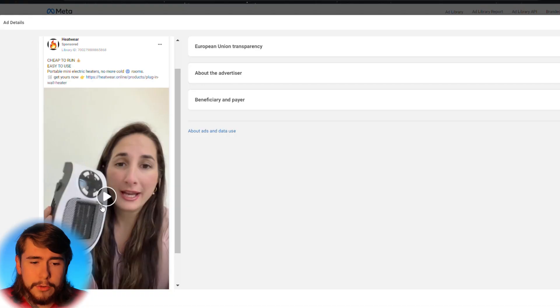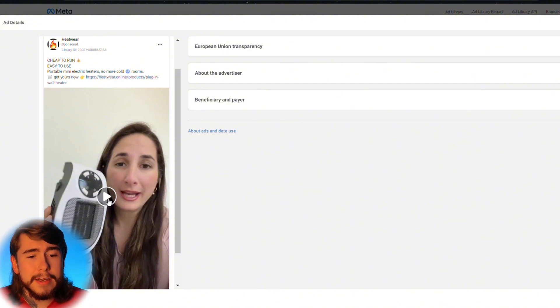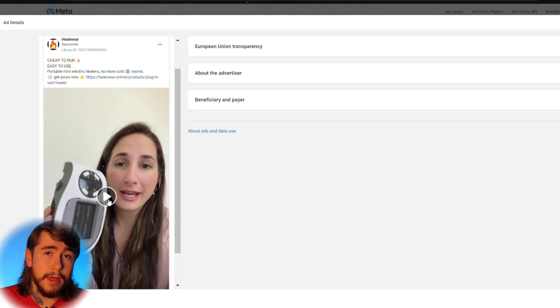So to create UGC for this product, we're going to start by spying on our competitors. We want to go on the Facebook ads library as well as TikTok and look up ads and videos of our product. You want to find the most successful ads in this niche and we're going to steal their scripts. So I found this active ad right here on the Facebook ads library. And I think this is the one we're going to go with.